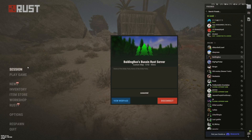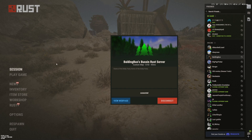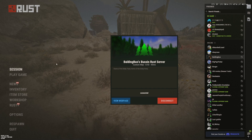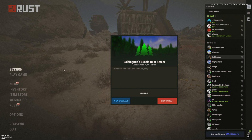Hello, ladies and gentlemen. Today I'm going to be bringing you another Rust tutorial. Today I'm going to be showing you how to talk to your Discord friends in-game. Please make sure to like, subscribe, and comment for the algorithm. Let's get into it.